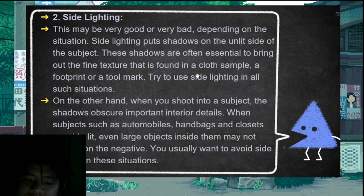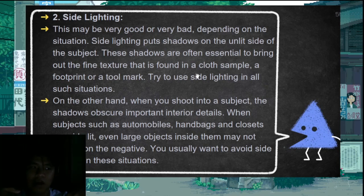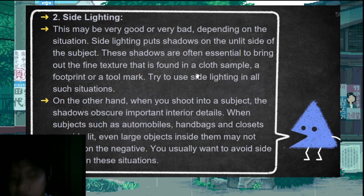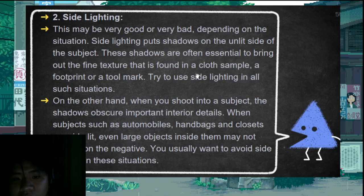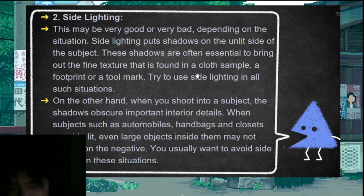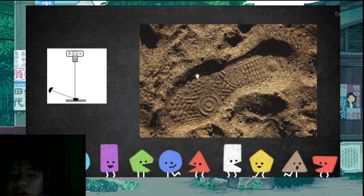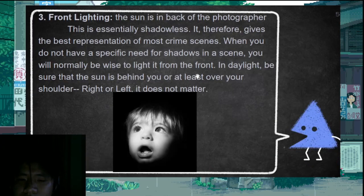Side lighting is when the light comes from the side of the object. When using side lighting, it produces details of evidence such as footprints — it makes them appear three-dimensional. If you side-light a footprint, it will show the depth and make it 3D. Front lighting is when the sun is behind the photographer — it is shadowless and is usually used in forensic photography.